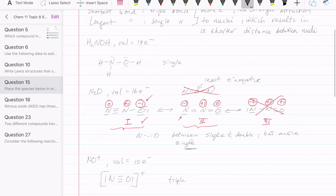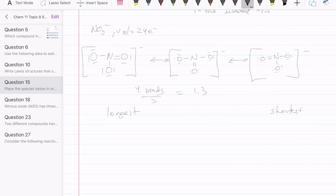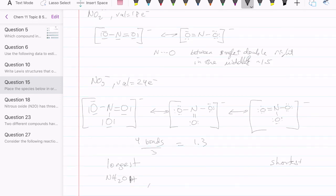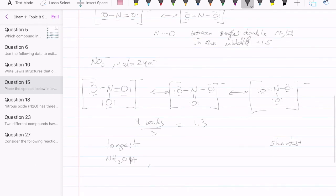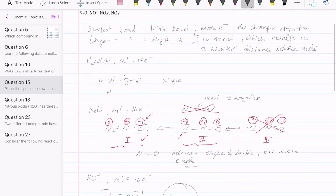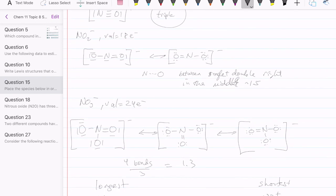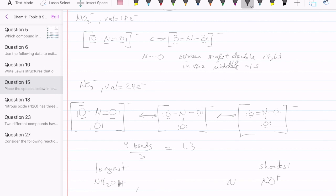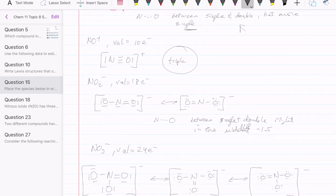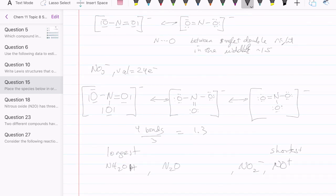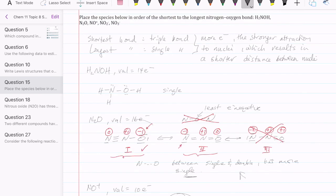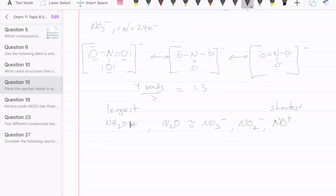Now let's compare all the species from longest to shortest N-O bond. The longest is H2NOH with a single bond. The shortest is NO+ with a triple bond. Among the remaining three: NO2 minus is right at 1.5, so it's next shortest. N2O and NO3 minus are both around 1.3, making them hard to distinguish definitively — probably very close to each other. So the final ranking from longest to shortest is: H2NOH > N2O ≈ NO3− > NO2− > NO+.